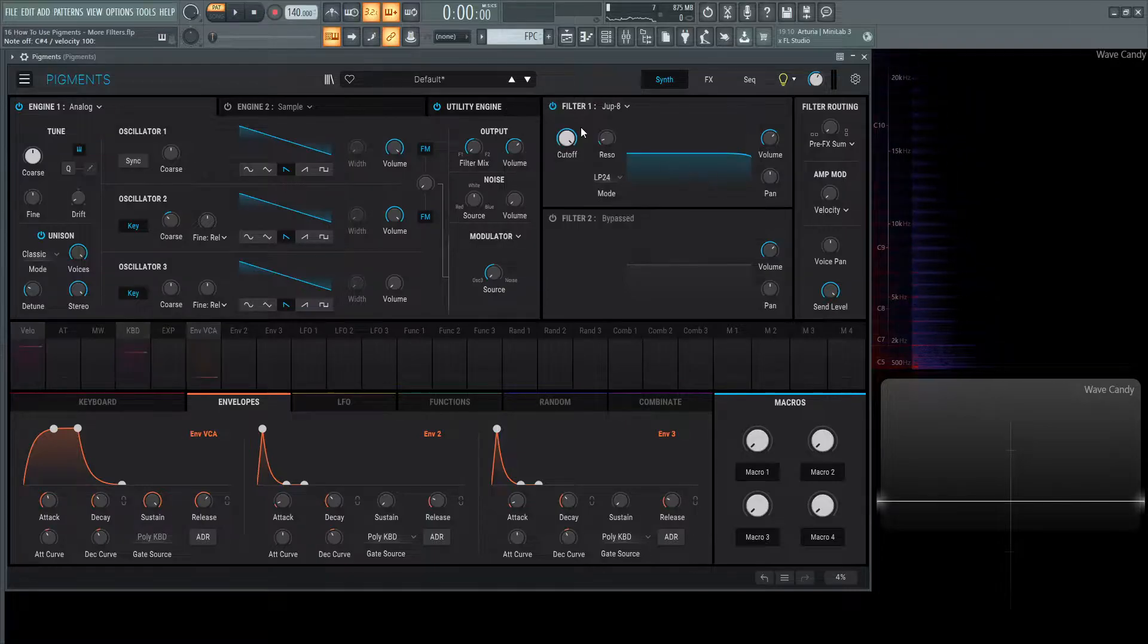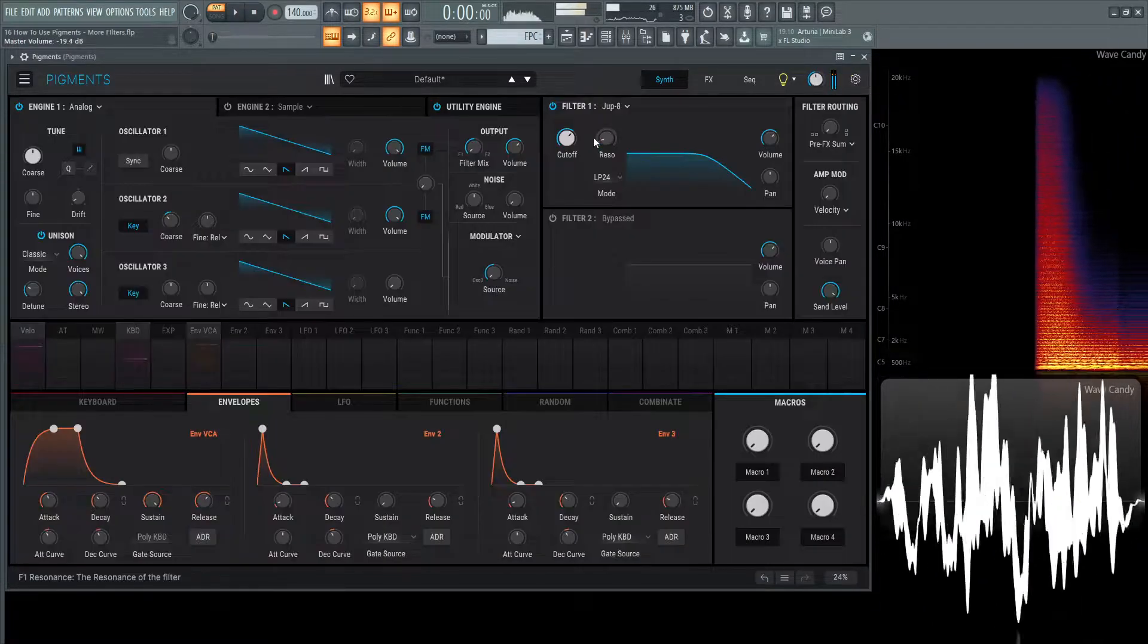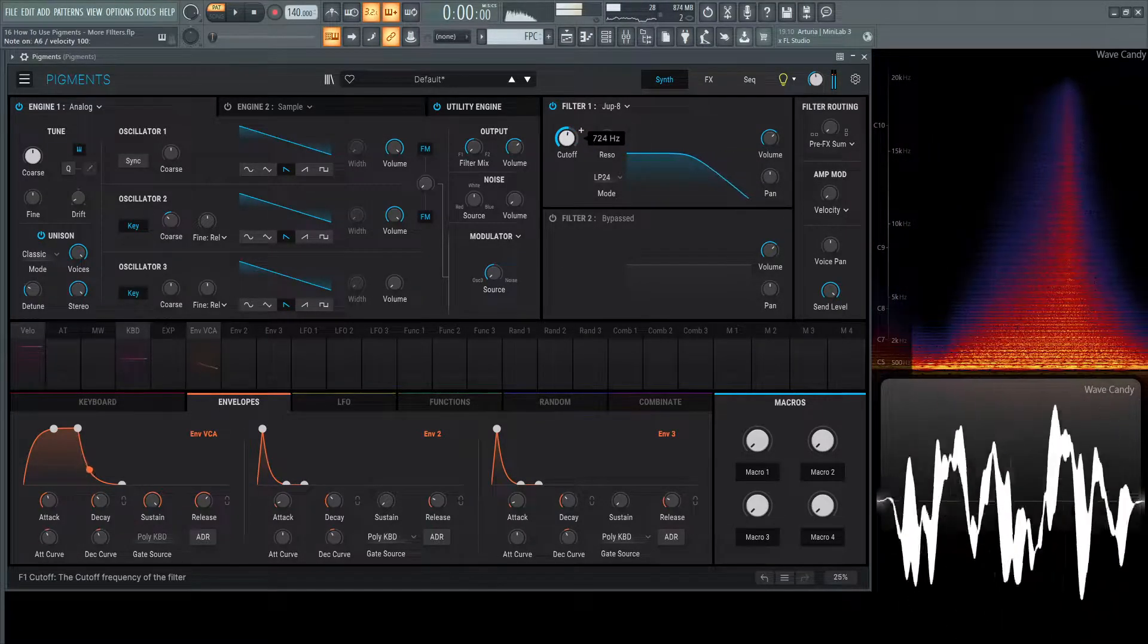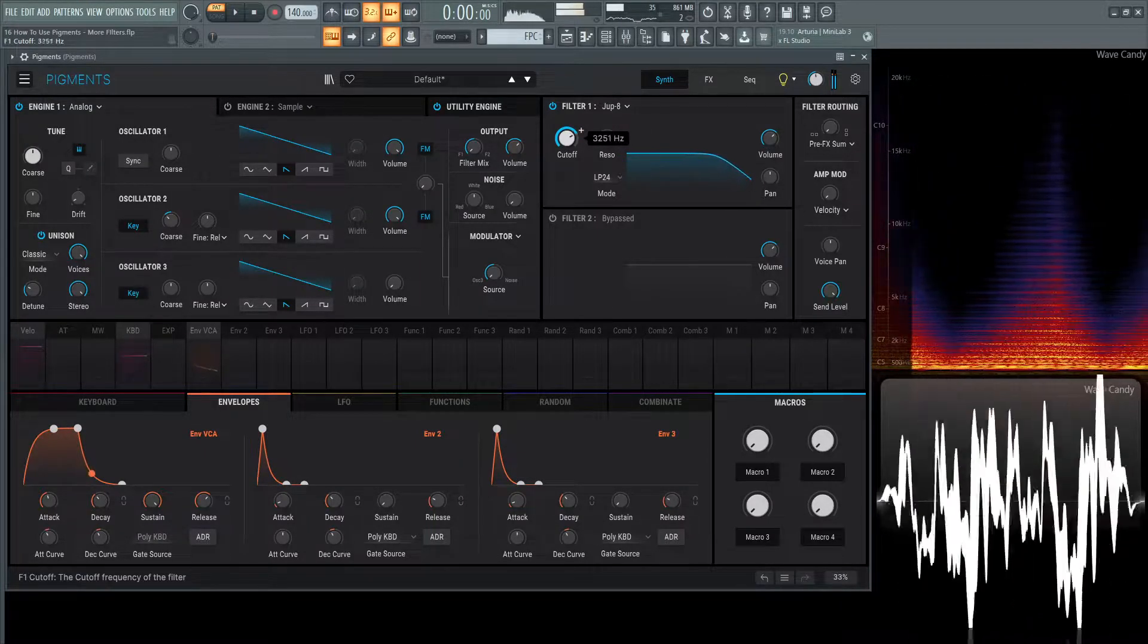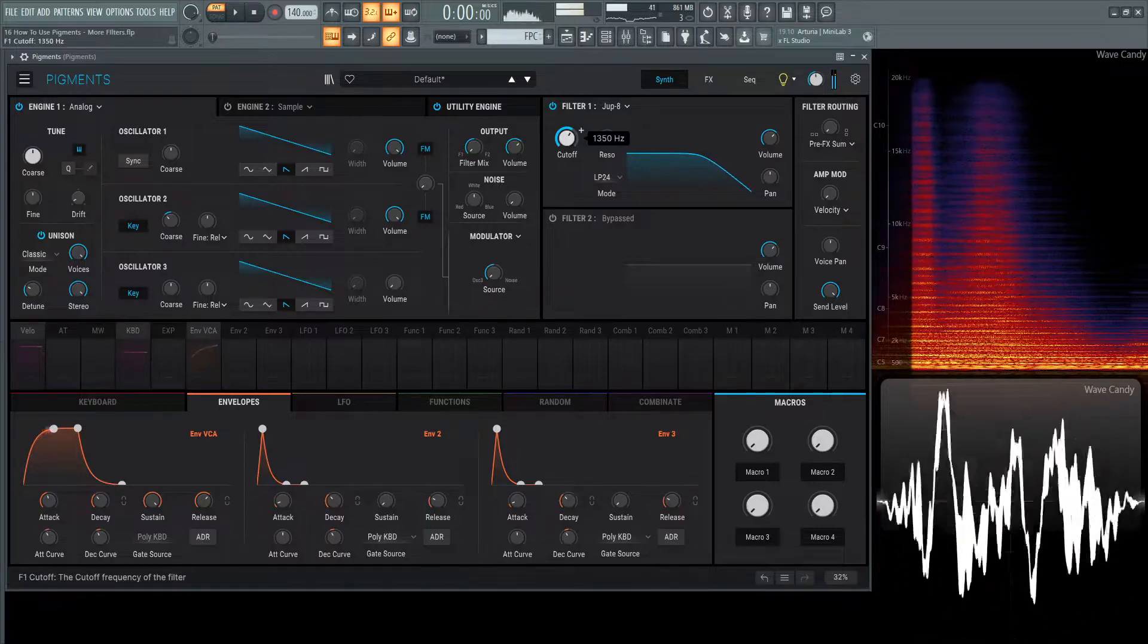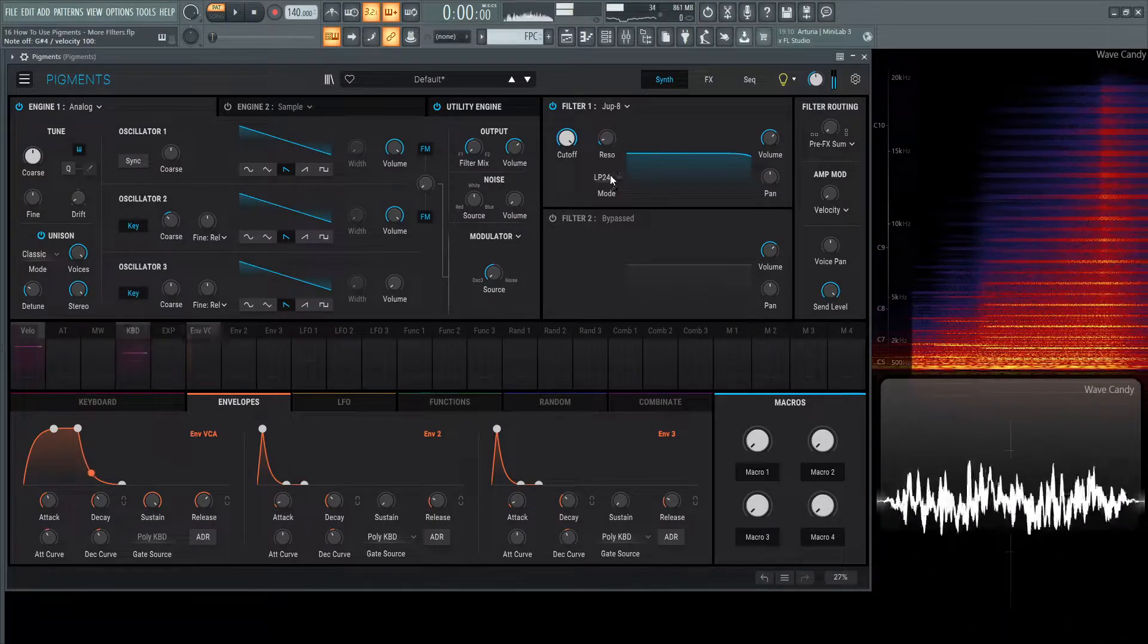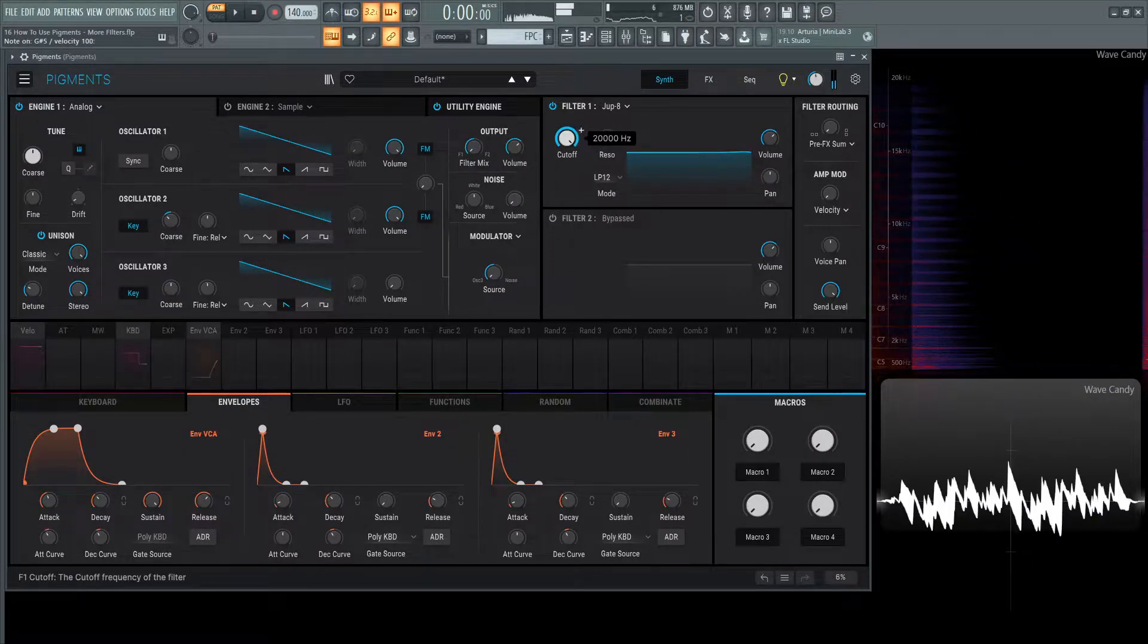Next up, we have the Jupiter 8, the classic. Not my personal favorite, but it does sound good. For this one, we have the cutoff and a different filter with low-pass 12 and 24 dB modes. Here is the 12.